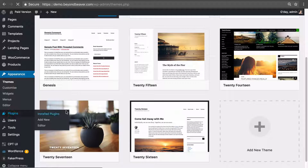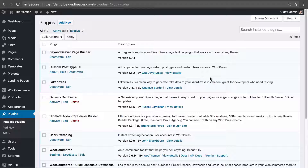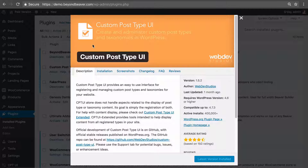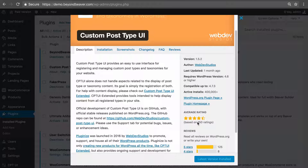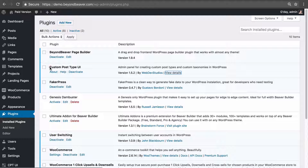If we go to the plugins in our demo website, the plugin I like to use is Custom Post Type UI by WebDevStudios, who have a great name in the WordPress community. The plugin has 400,000 active installs, was last updated a month ago, and has four and a half stars. It's really legit, I've never had issues with it, and it is free.